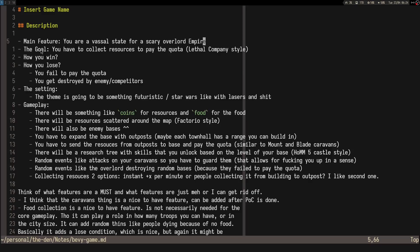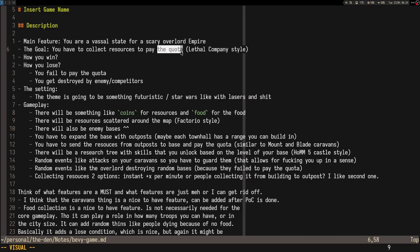The goal of the game is that you have to collect resources to pay the quota, like a tribute. Since that will increase every month or year in the game, it will force you to expand. I think that's a pretty good reason to make you expand your base.